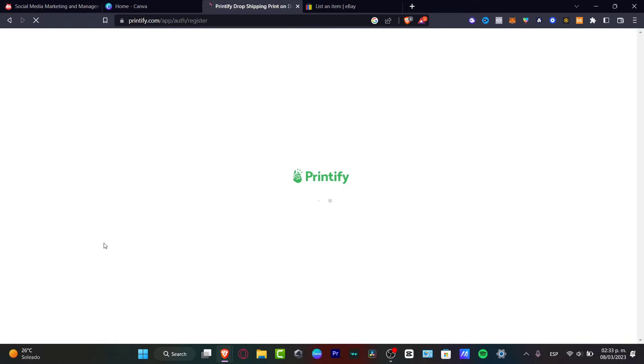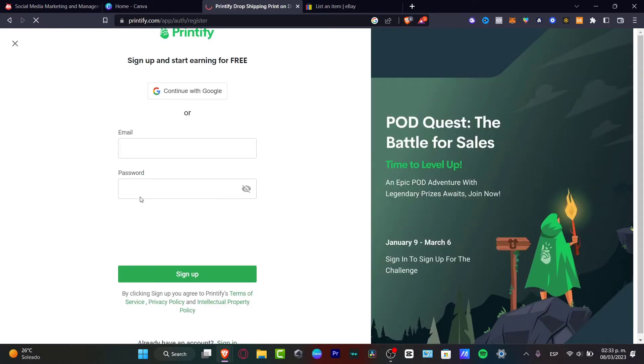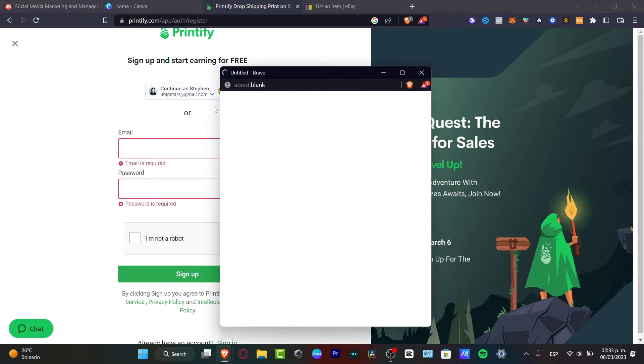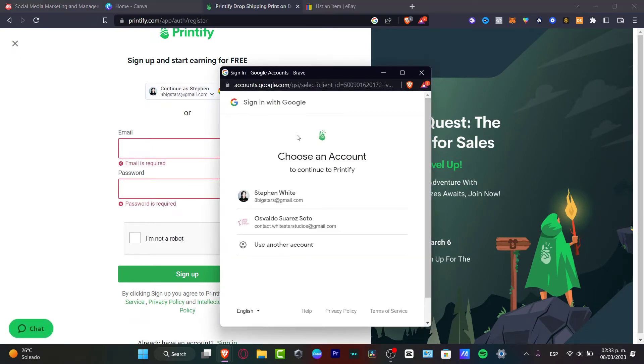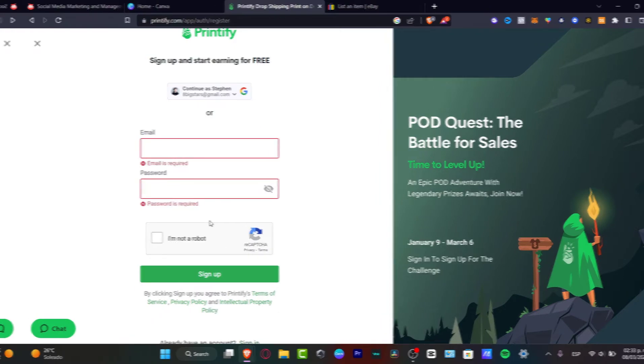The process is going to be exactly the same as we were on eBay. Just use an email and password, or you can continue with your Google account. In my case I'm going to be choosing this option because it's a little bit easier. I hit the button and now I'm ready to go.